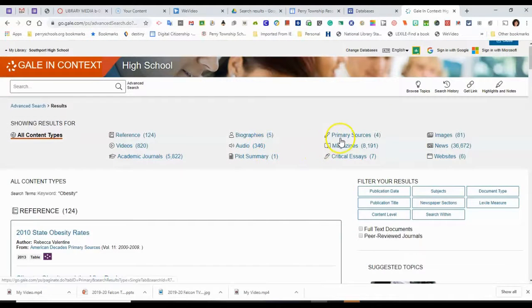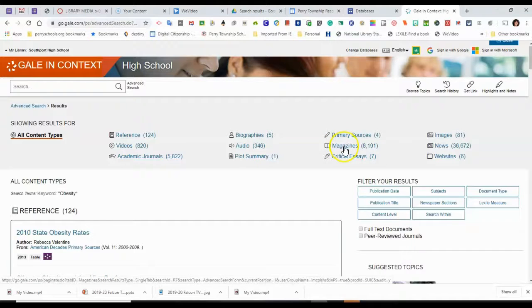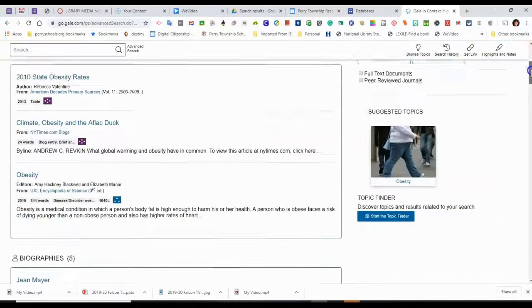There are 4 primary sources, which are like actual speeches or laws, magazines, over 8,000. So it would take a long time to go through every article here.